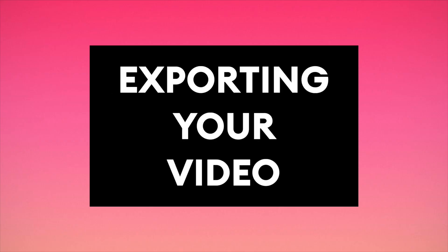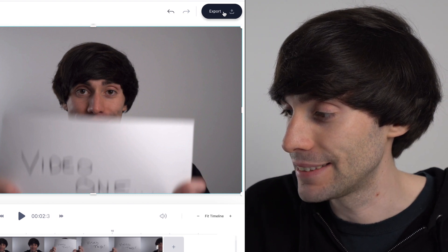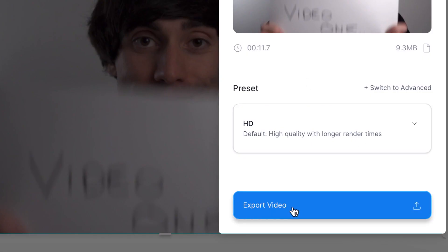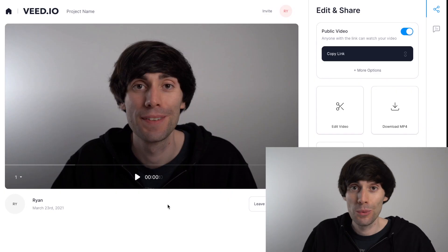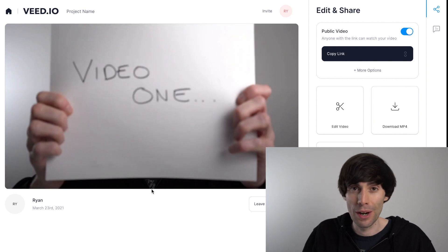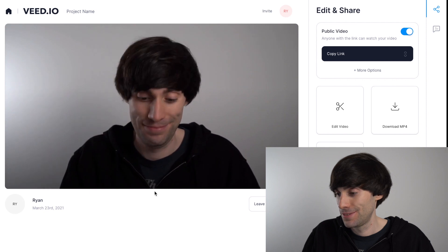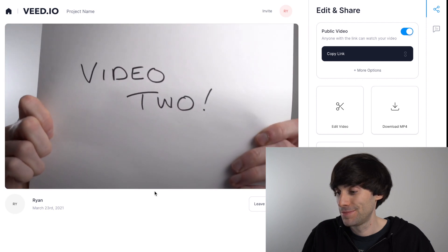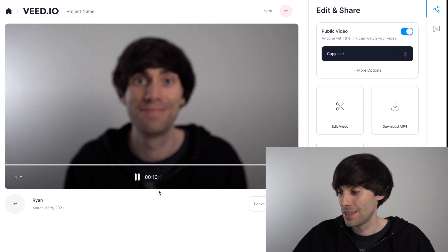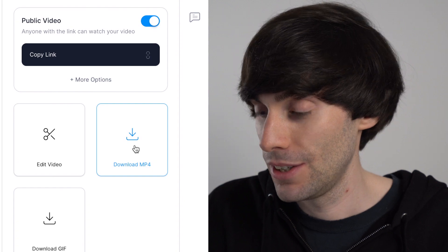Once you've finished making your changes you can go to the top right hand corner of the screen and hit export, then export video, and Veed will now start the render. Once it's complete you can give it one more watch through just to make sure everything's fine. I'm happy with that so I'm going to hit 'Download MP4' and there it's going to download onto my desktop.